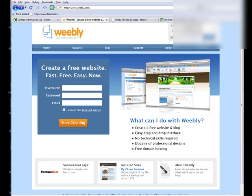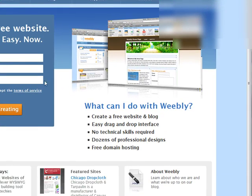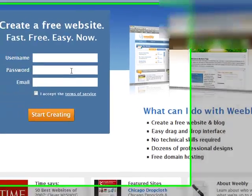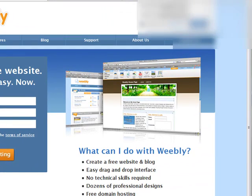Hi, I'm Angela Arnold and today we're going to talk about selecting a design template for our Weebly website. Now let's go to the Weebly.com website. By now you should have your username and your password, and you can click here, fill in your username, your password, your email address, and click 'I accept the terms of service.' Then click this button to start creating your website.